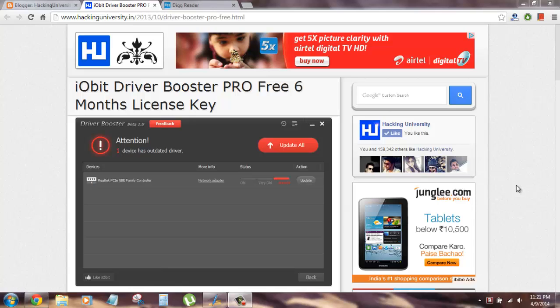Hello everyone, Ajay here with Hacking University and today I have another freebie offer for you.